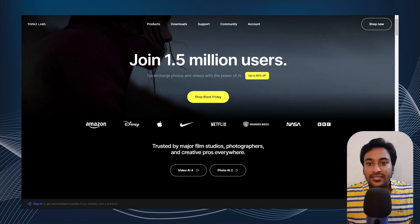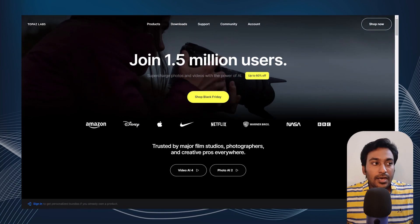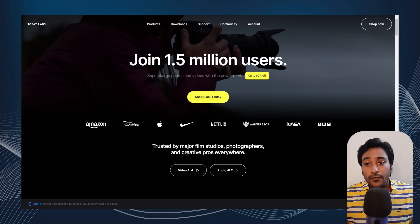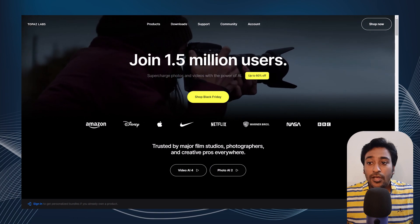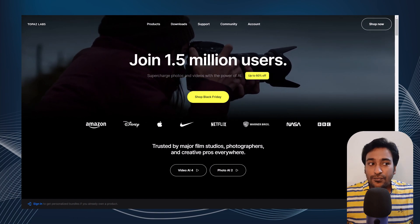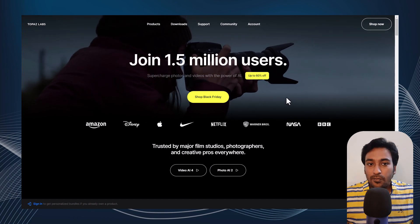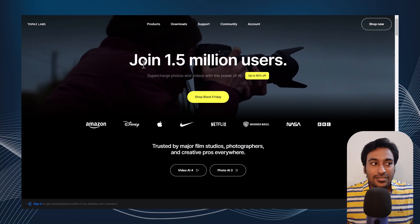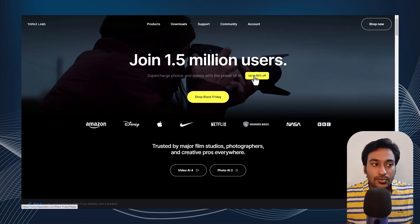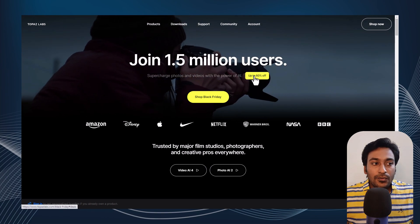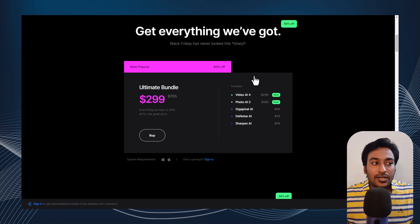Next we have Topaz Labs, a platform offering AI-powered tools for supercharged photo and video editing with a lot more features. They have 1.5 million users, and for this Black Friday they're offering discounts up to 60% off.